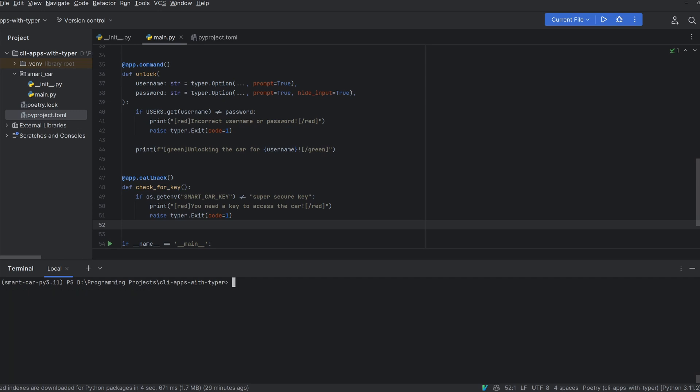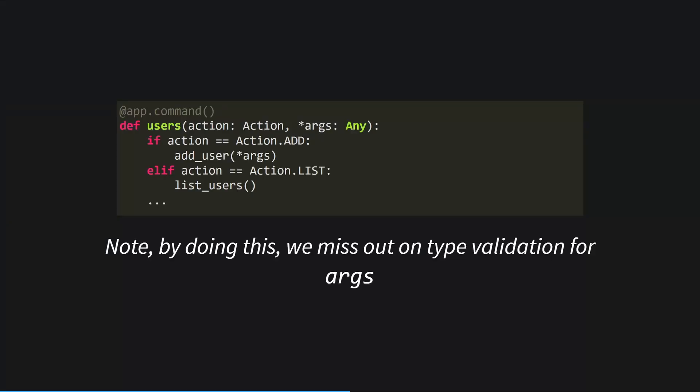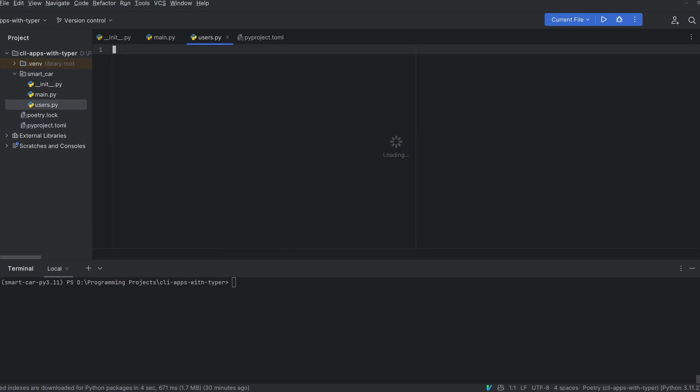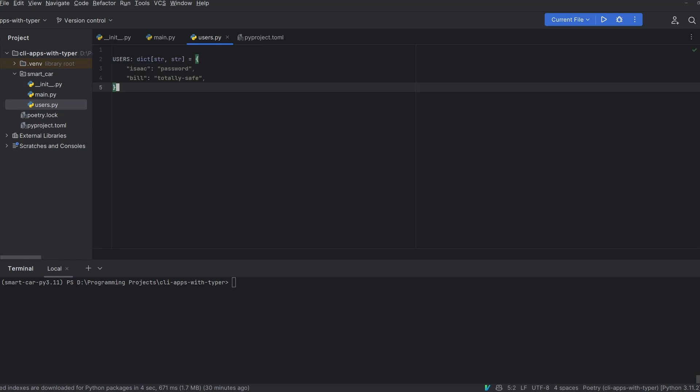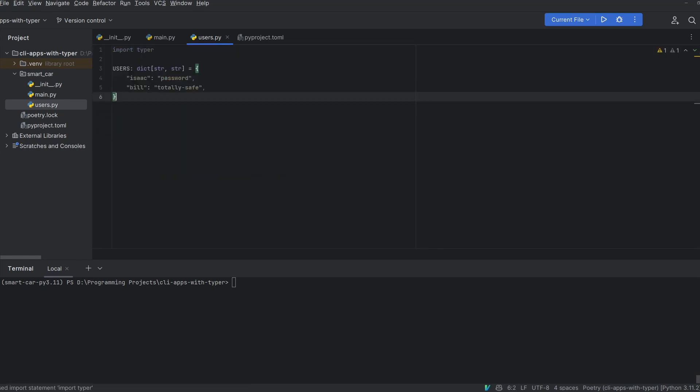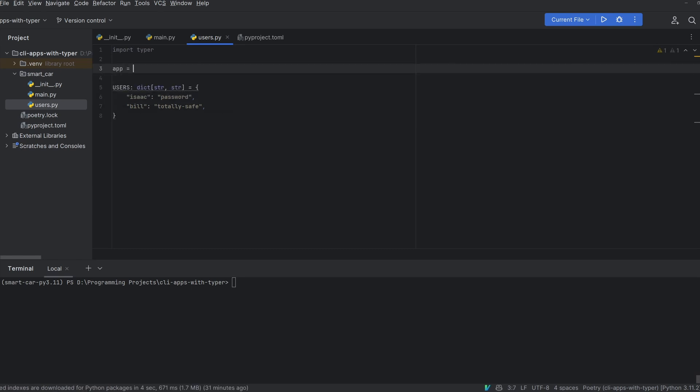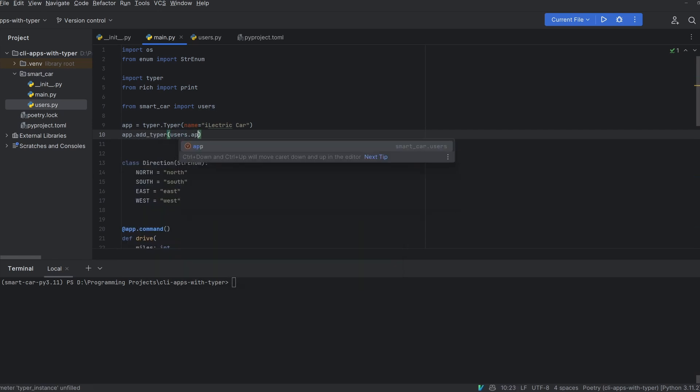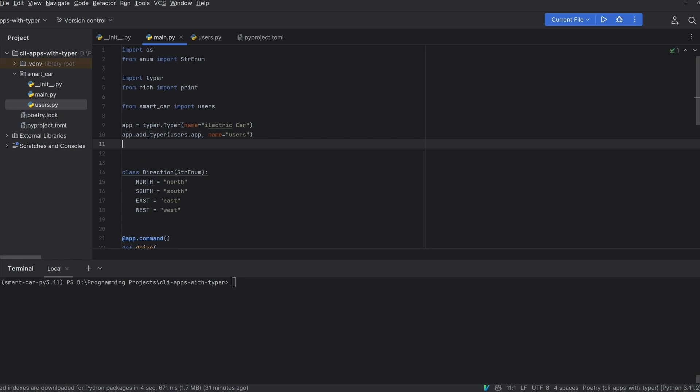Lastly what if we wanted to manage our users with more commands? So say we wanted to do car users add or car users remove to add or remove users. Currently we'd have to define a users command with an action argument which could be an enum and then we'd have to do different logic depending on what the value of that enum was which would lead to complicated branching code and could become very messy very quickly. Thankfully typer has functionality for what are called subcommands so we can define car users and then we can define the subcommands such as add or list just as we've defined every other command so far with a decorator and a function. In order to do this I'm going to create a new users.py file. In this users.py file I'm going to add our users dictionary from earlier and I'm going to create a new typer.typer object called app. I'm then going to go back into our main.py file and use app.addtyper to add our users typer instance as a subcommand.